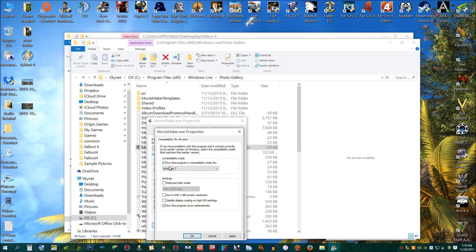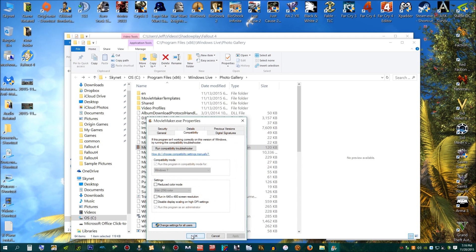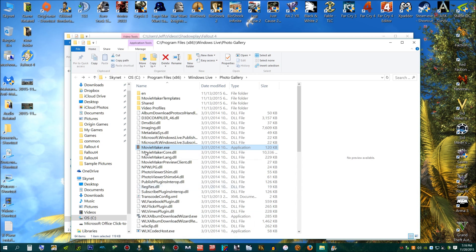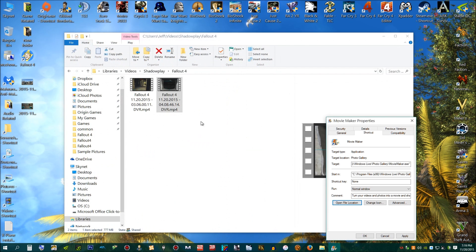Alright, Windows 7. Just run the program compatible for Windows 7. Hit Apply. Do OK. And OK again. Go ahead and close that out.